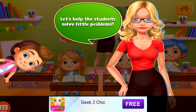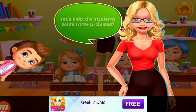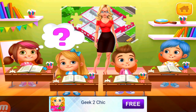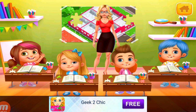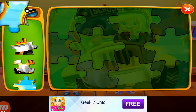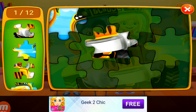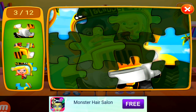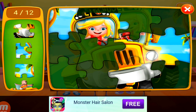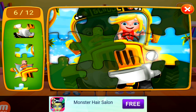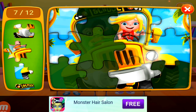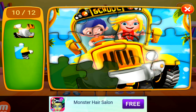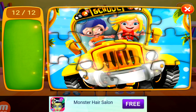Let's help the students solve little problems. Who wants to go first? Let's solve the puzzle together. Great.